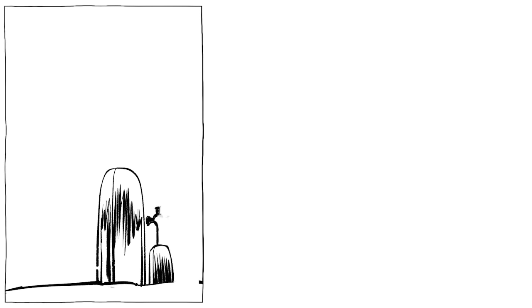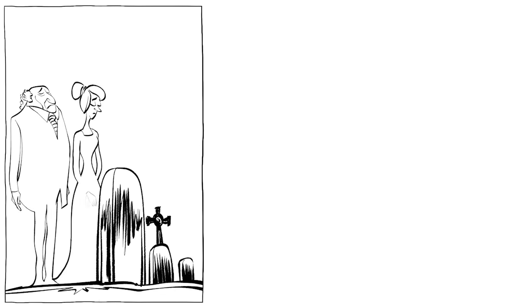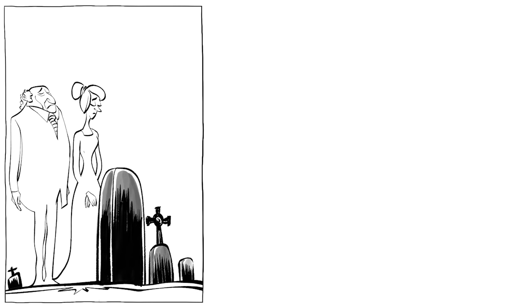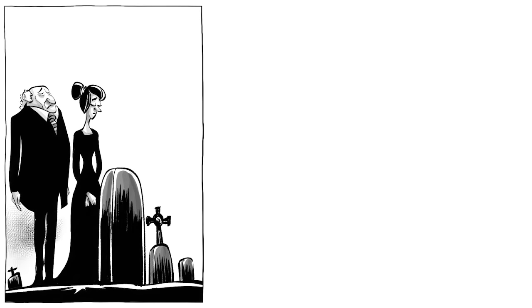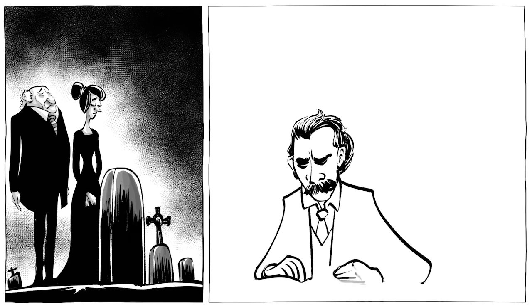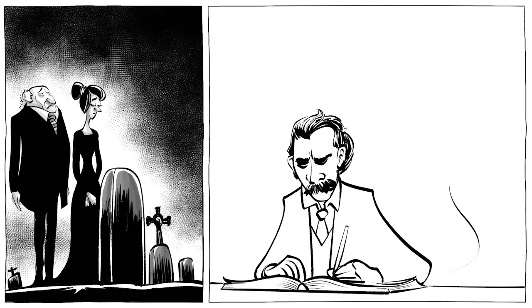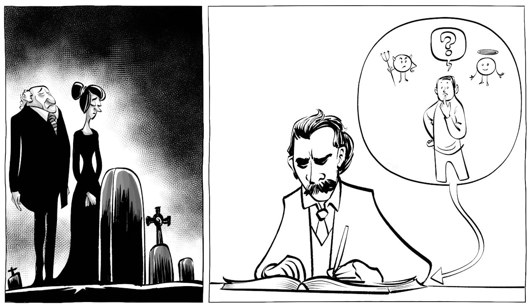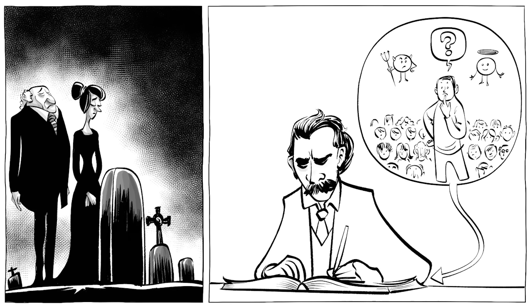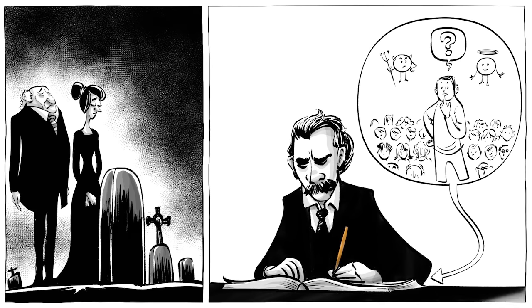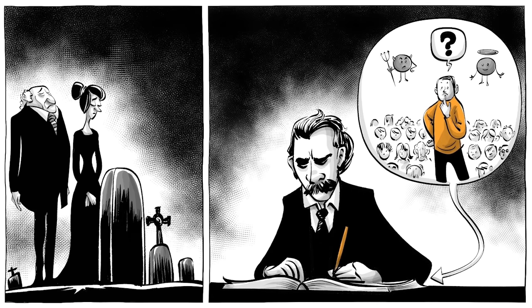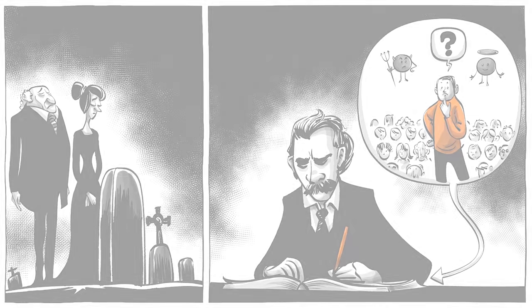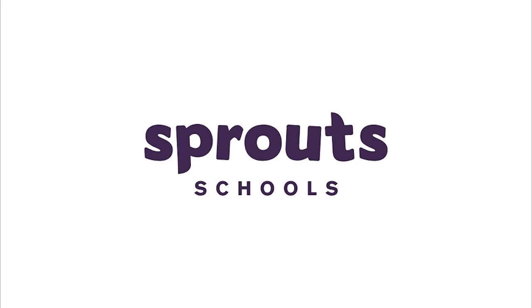God is dead, God remains dead, and we have killed him, Friedrich Nietzsche wrote in 1882. To understand what the German philosopher meant and what he thought of men, morality, and society as a whole, we collaborated with Professor Stephen Hicks on this Sprouts special series.